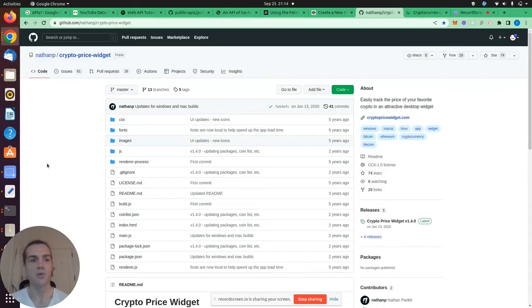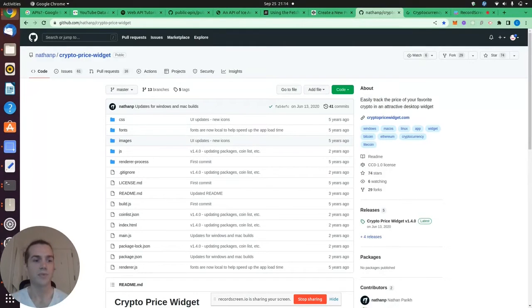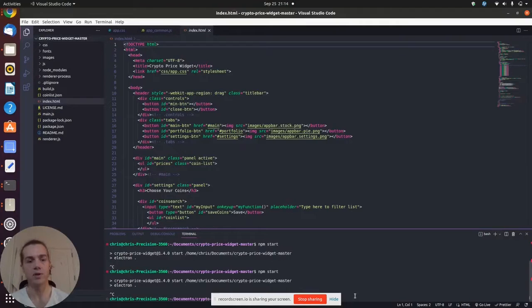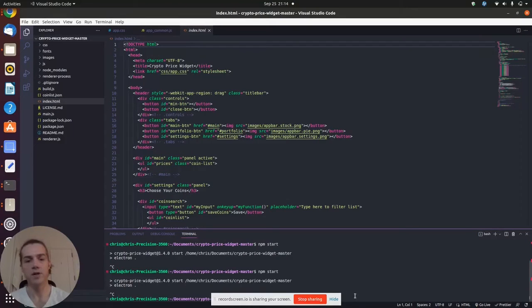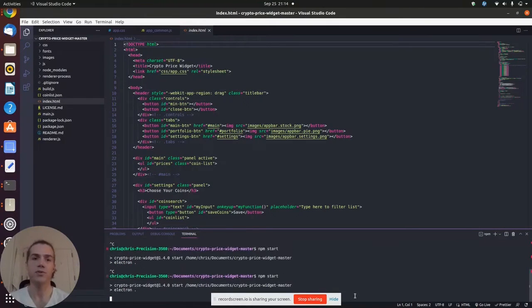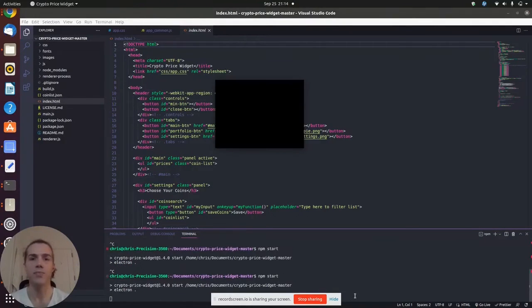Now, I have cloned his GitHub repo, and I've already got it ready to go. So let's run this program.